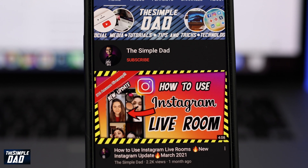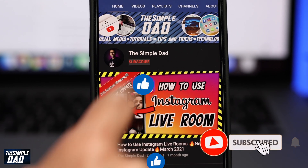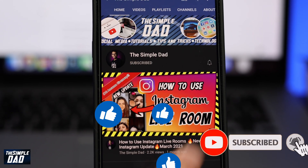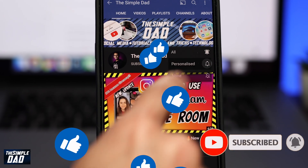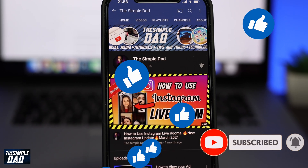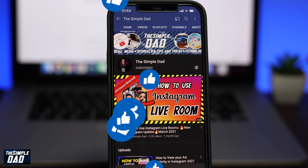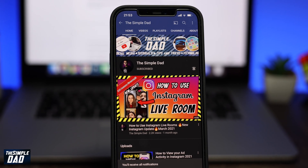Before we begin, don't forget to subscribe to this channel if you enjoy these kind of videos and turn on bell notifications. If this video helps you out then please hit that like button and let me know in the comment section down below.